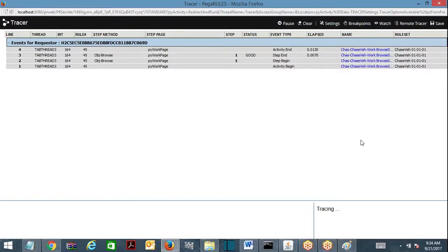It might get updated once every six months or once every 12 months — whenever the Reserve Bank updates these things. So for a long-term period, like today, tomorrow, or within a month, the data is constant. Yet, whenever any requester requests this data, you are executing the rule again and again, hitting the database again and again, and fetching the same constant data back from the database.